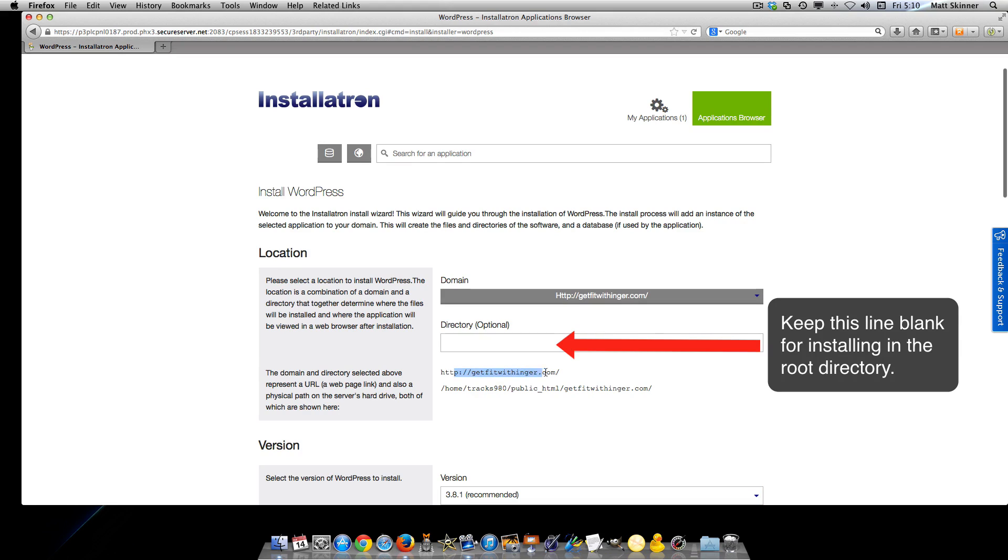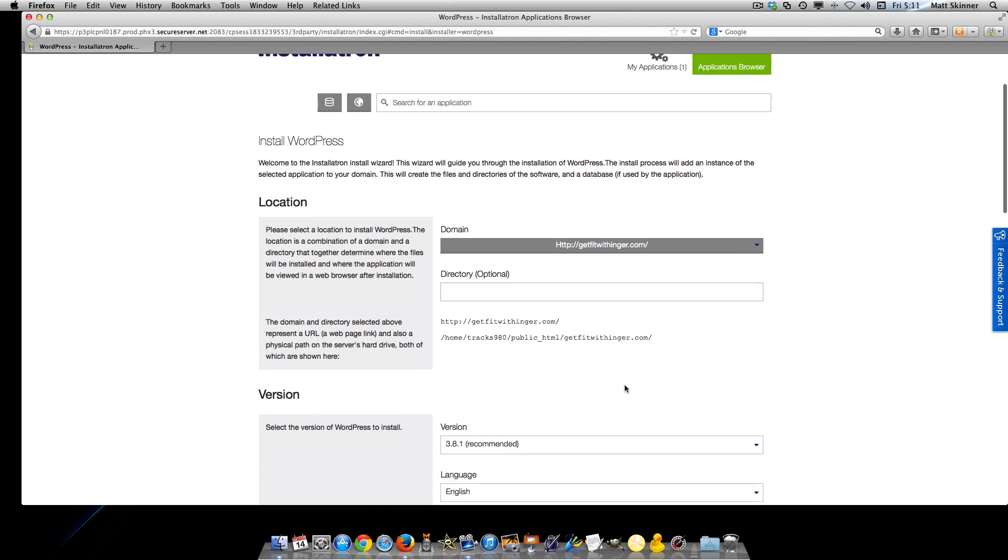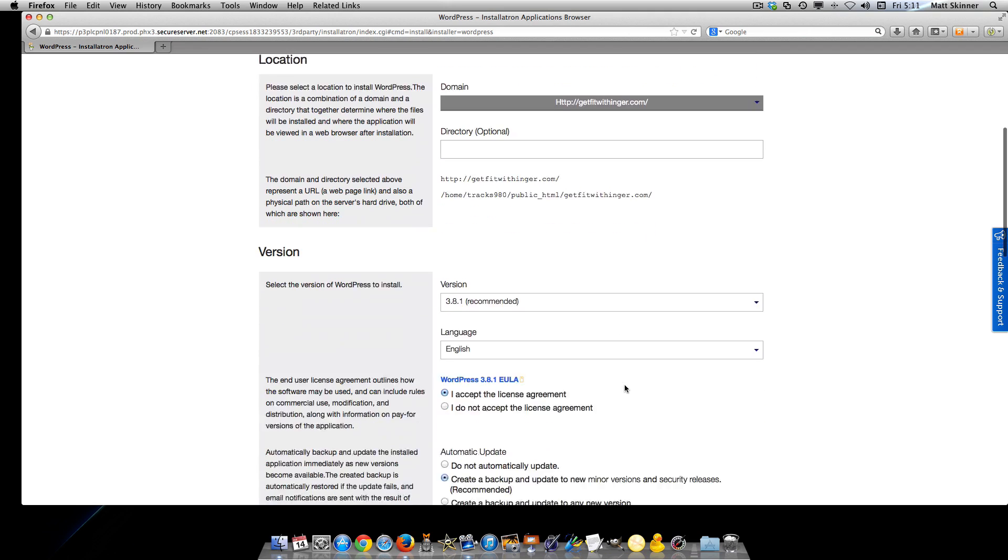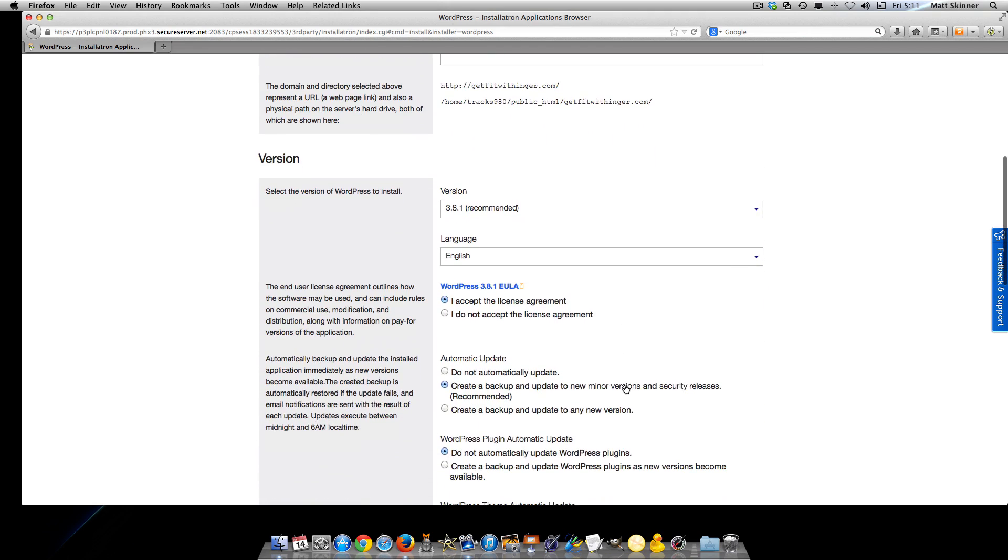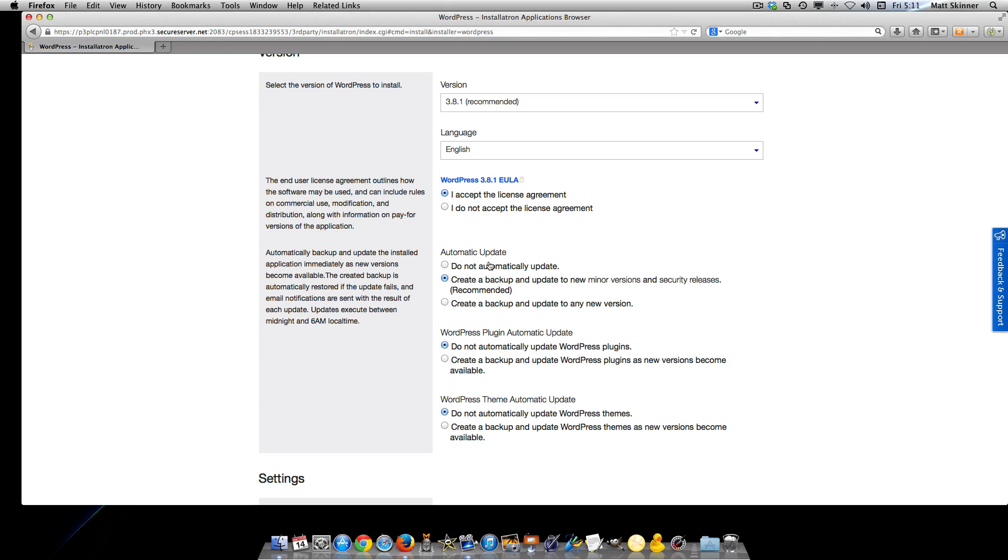As you can see, the URL that we added to our account is right here. Make sure that you go to the root directory, and then you're going to install version 3.81 and accept the license agreement.